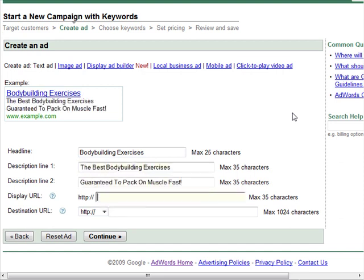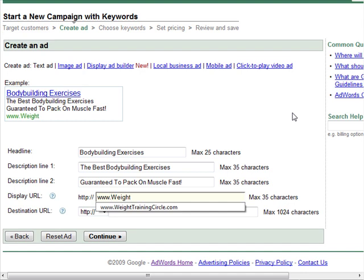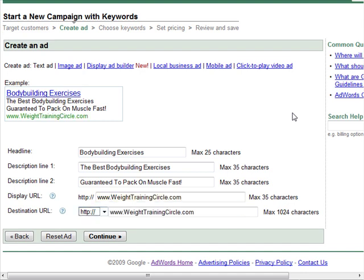This is where you want to have your website display URL. And the destination URL is where you want to send people after they click your ad. Preferably, you want to send people to a specific page which is relevant to your specific keyword group. But in this example, I'll just send them to the homepage. Once you're done with this, just click Continue.